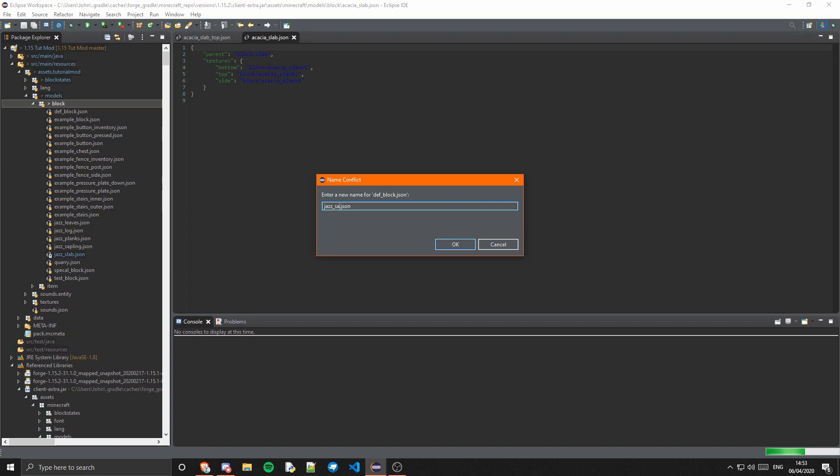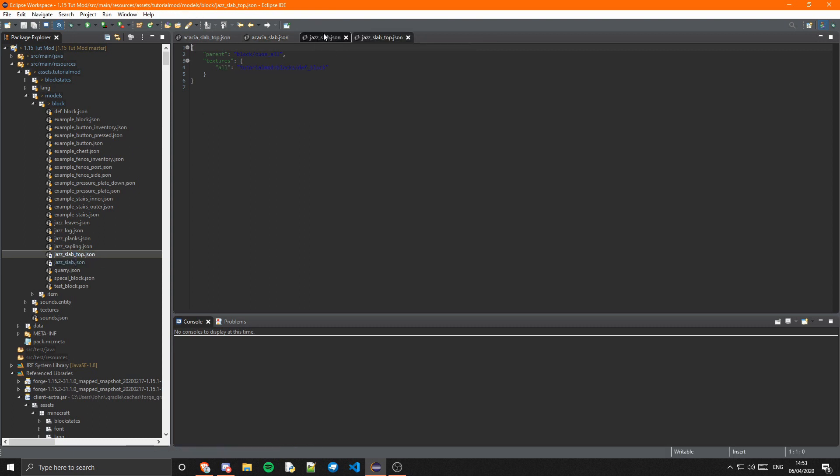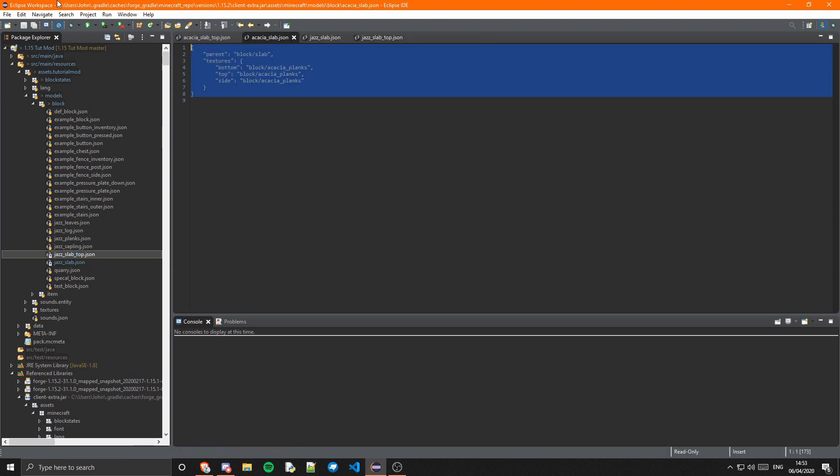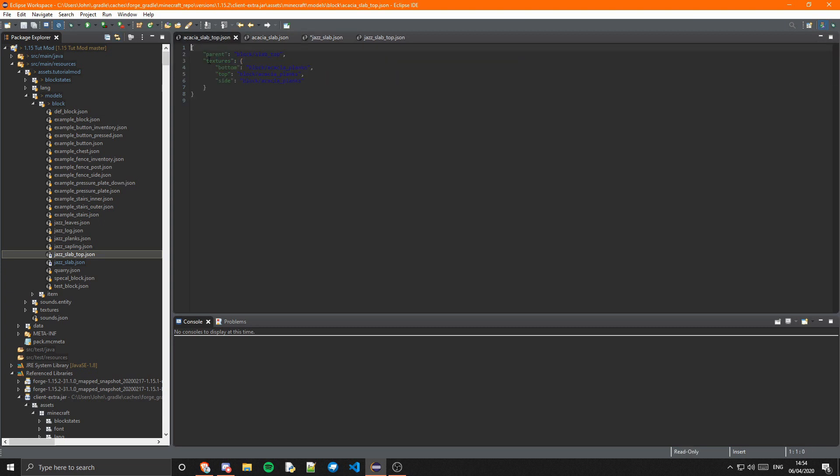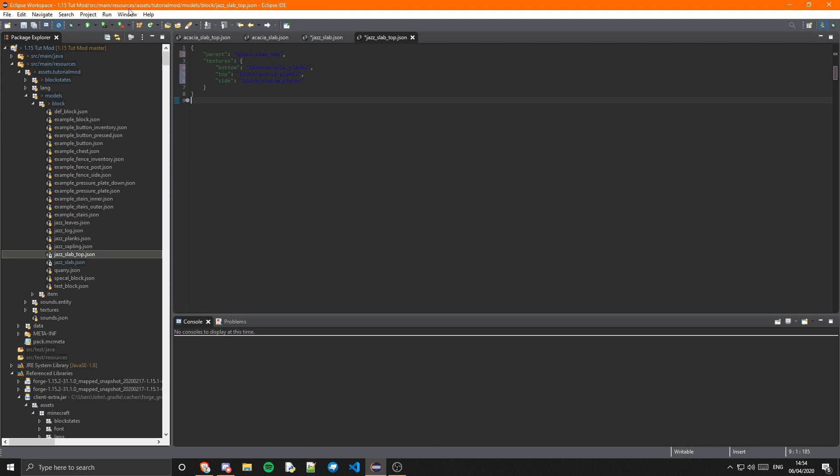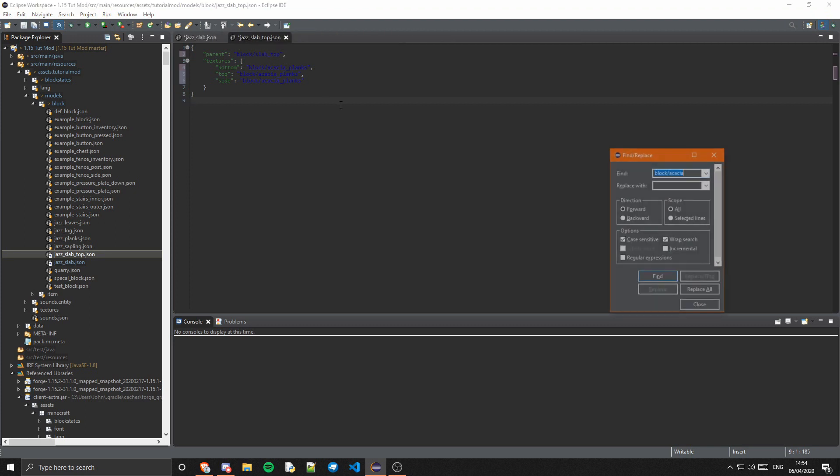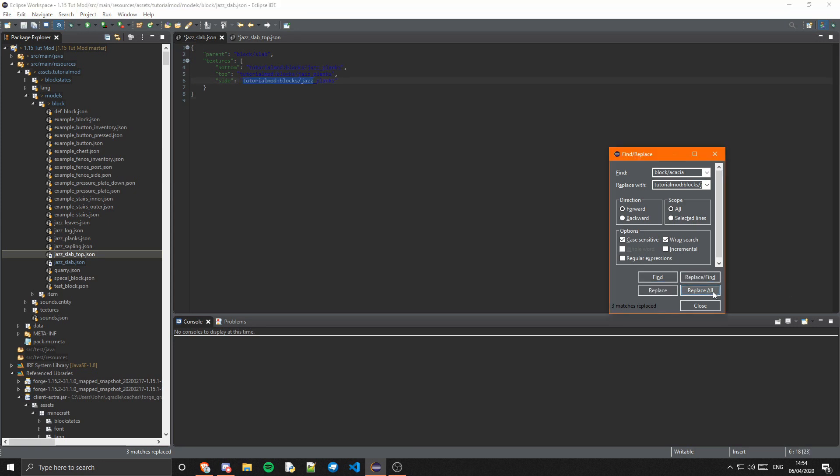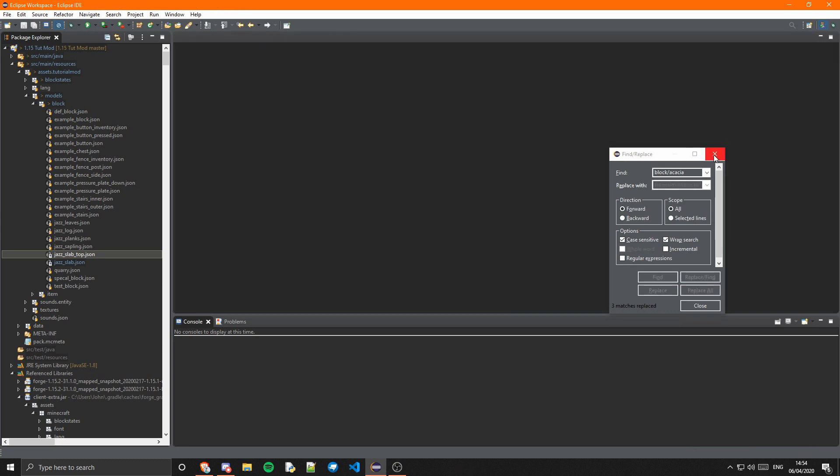We can just open these and we can copy acacia_slab into jazz_slab and acacia_slab_top to jazz_slab_top, and close those Minecraft ones. We're just going to do the find replace again, which is going to be the exact same thing but instead of block it's going to be blocks, as we have it in our texture/blocks not texture/block. Just save those and close those.